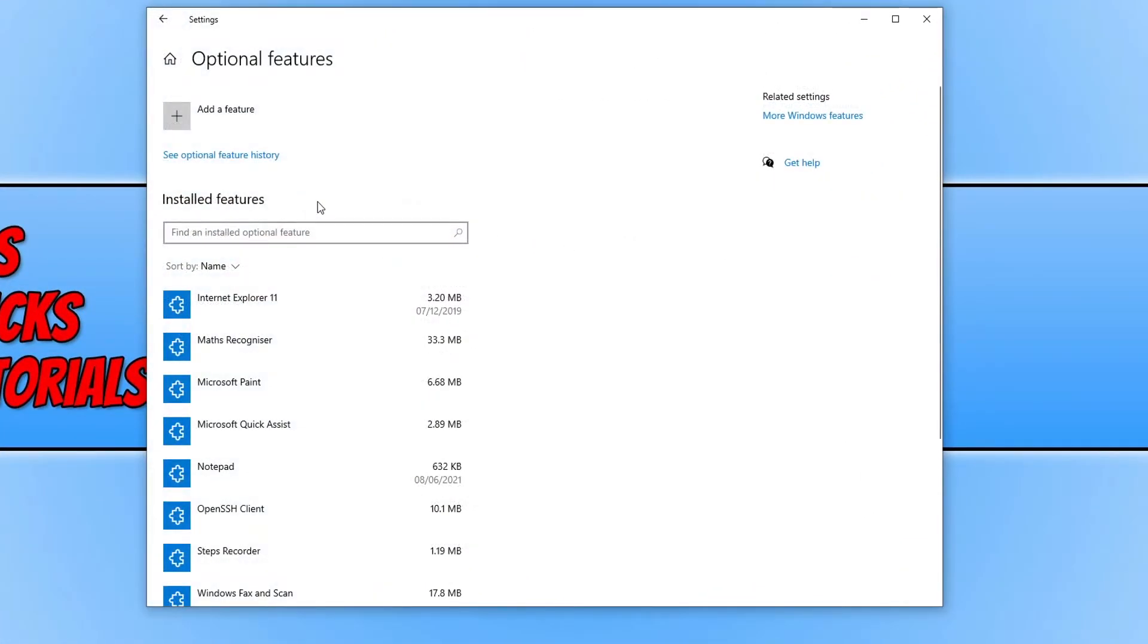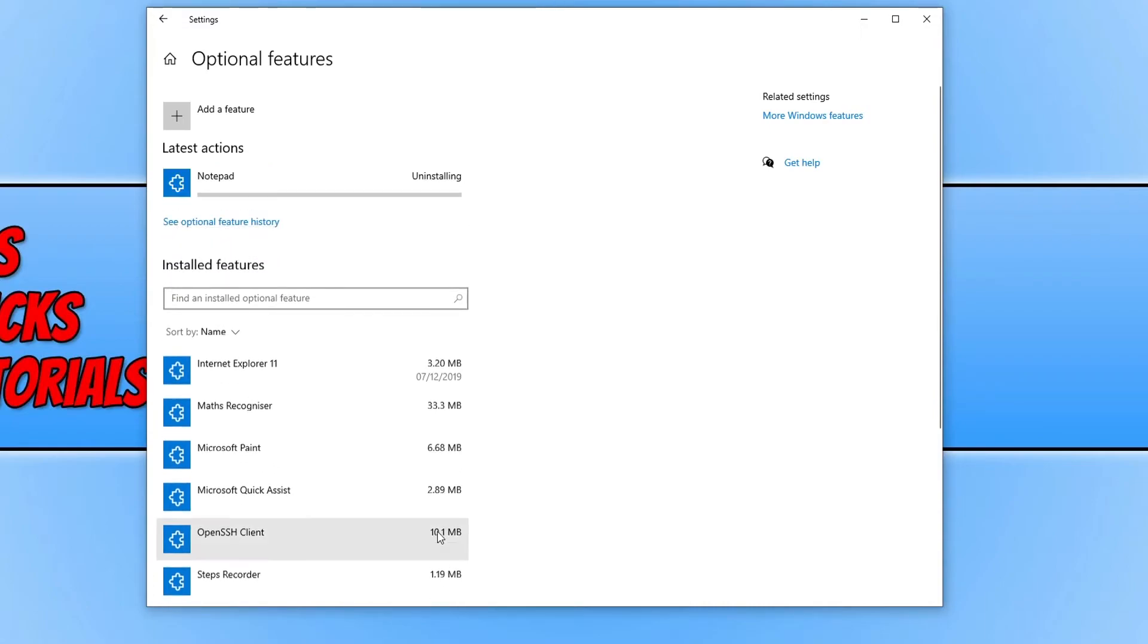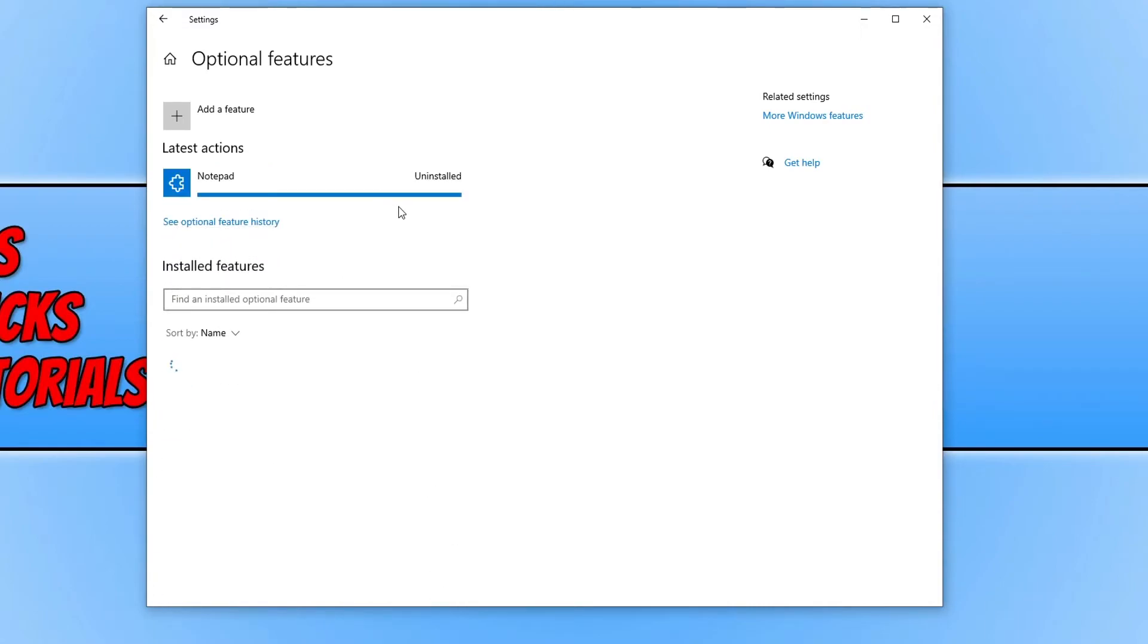Underneath the list of installed features you need to find Notepad which I've got here. Simply click on it and then press uninstall and you'll see at the top that it's uninstalling and once finished it will just say uninstalled.